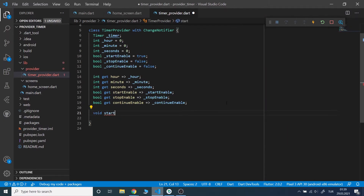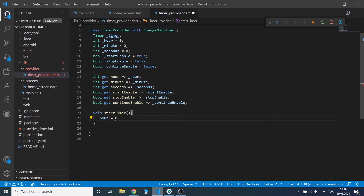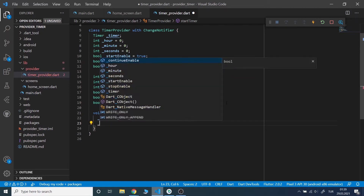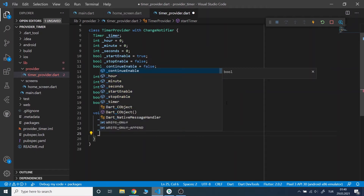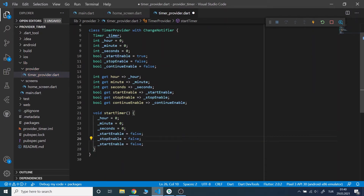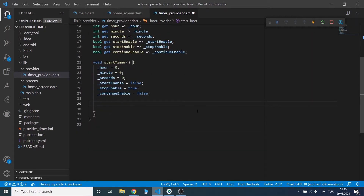We will have a startTimer method. Hours, minutes and seconds will start from zero. StopEnable will be true and the others will be false, so that the stop button will be enabled. Using the timer object, I will call the timer.periodic method. The hours, minutes and seconds will change each second depending on some conditions.